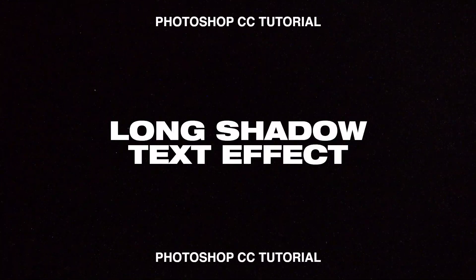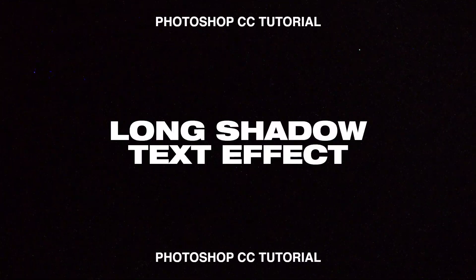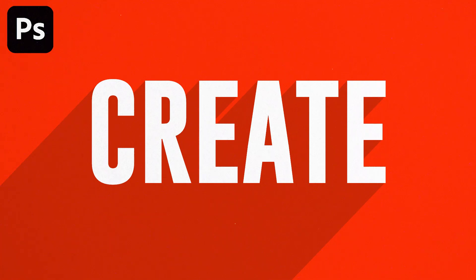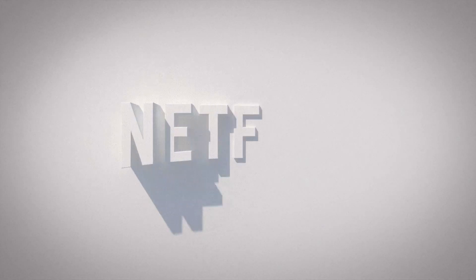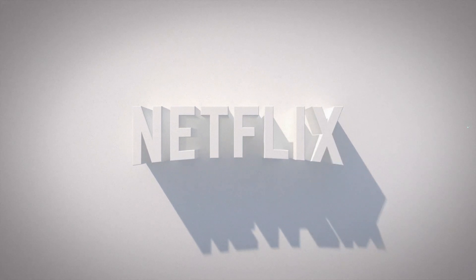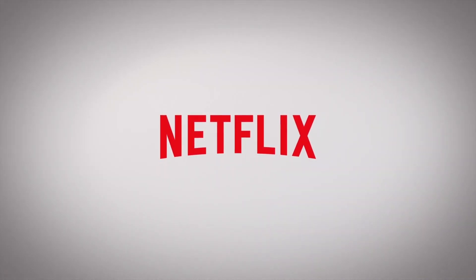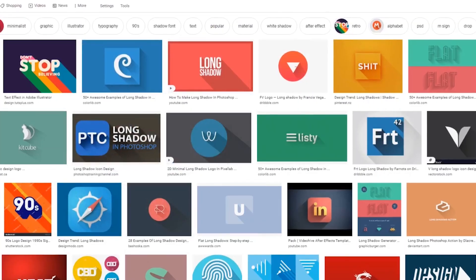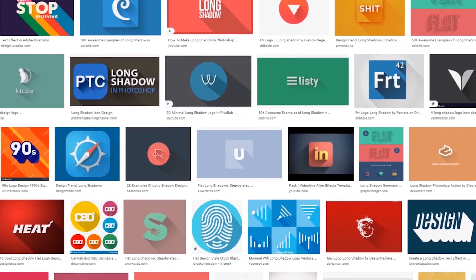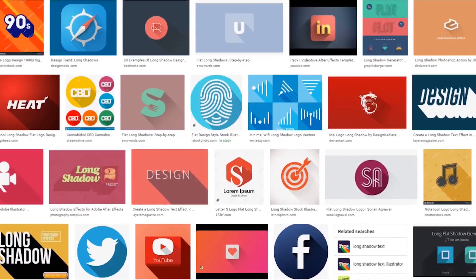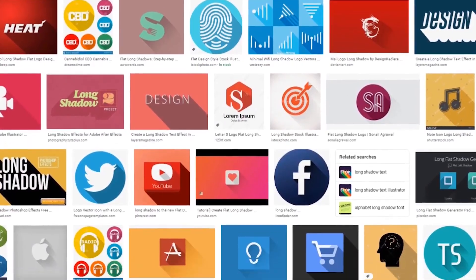Hey guys, Steven here back with another video. Today I'm going to show you how to easily create the long shadow text effect in Adobe Photoshop. You might have seen this effect in Netflix's intro sequence. It's personally one of my favorite effects and it's very simple to make so let's just get straight into it. If you guys enjoy this video make sure to hit the thumbs button.